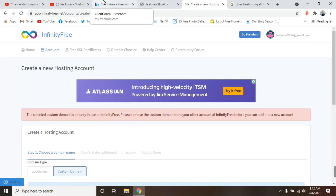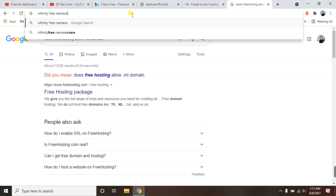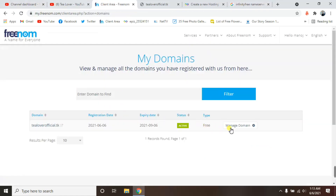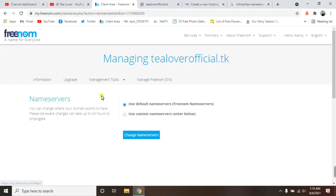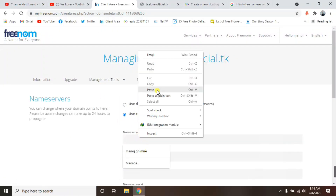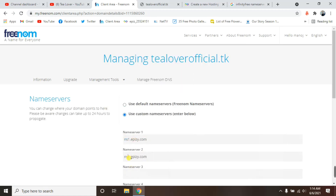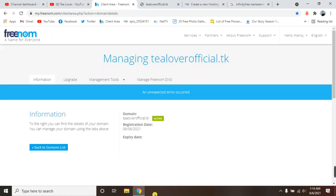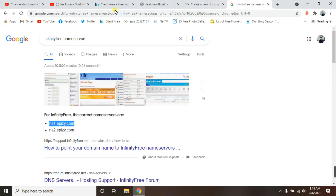To connect InfinityFree, add the InfinityFree nameservers to your domain: ns1.epzpz.com and ns2.epzpz.com. Move to the Freenom client area, click 'Manage Domain', then 'Manage Nameservers', select 'Use Custom Nameservers', paste ns1 and ns2, and click Update. Changing the nameservers may take 10 to 48 hours. Note: an error occurs with .tk because it's been banned from InfinityFree hosting, so you must choose .ml — as you can see, I have already hosted .ml successfully.